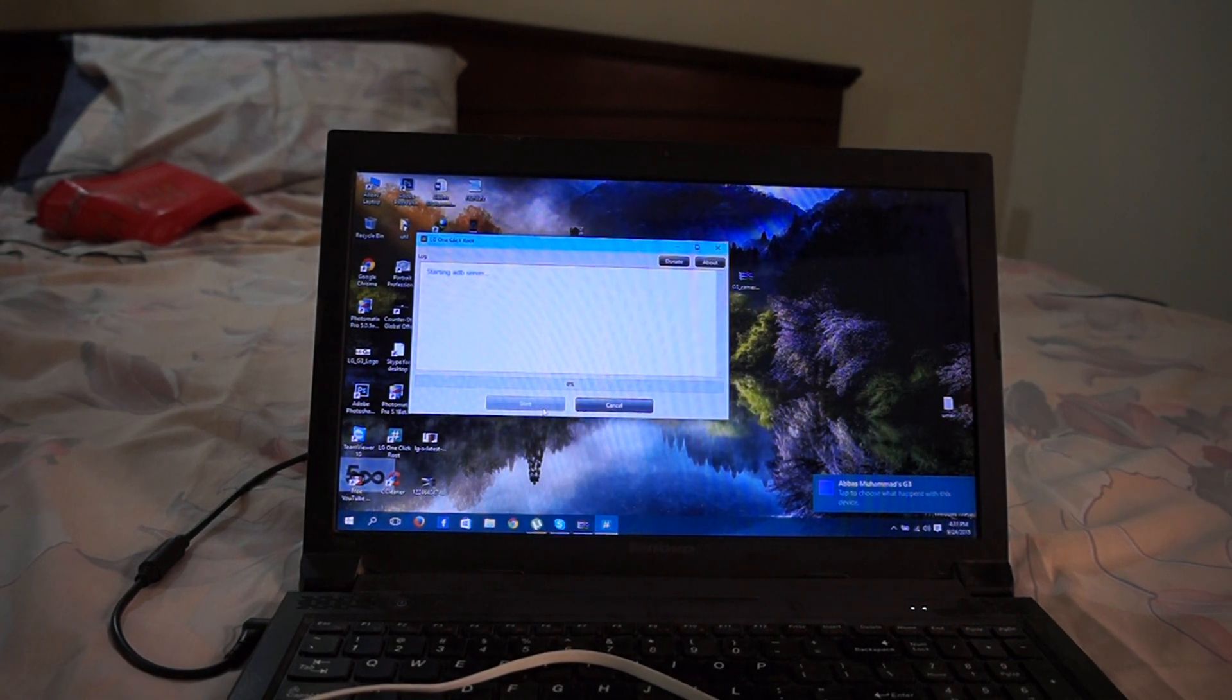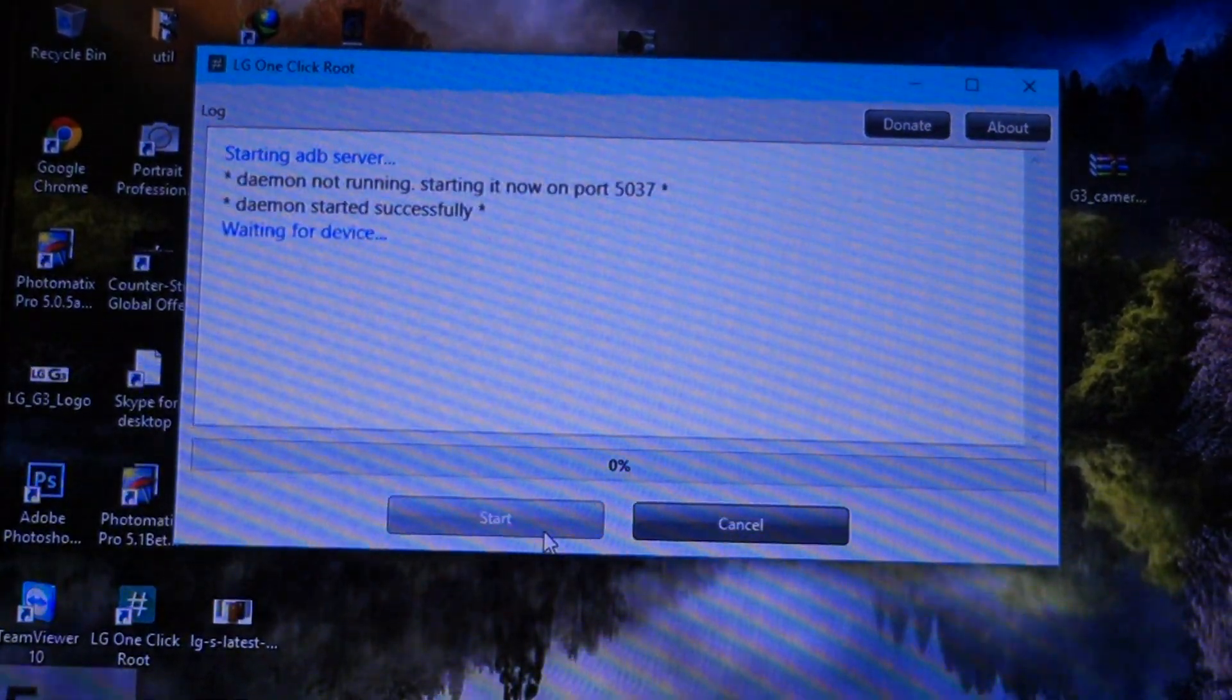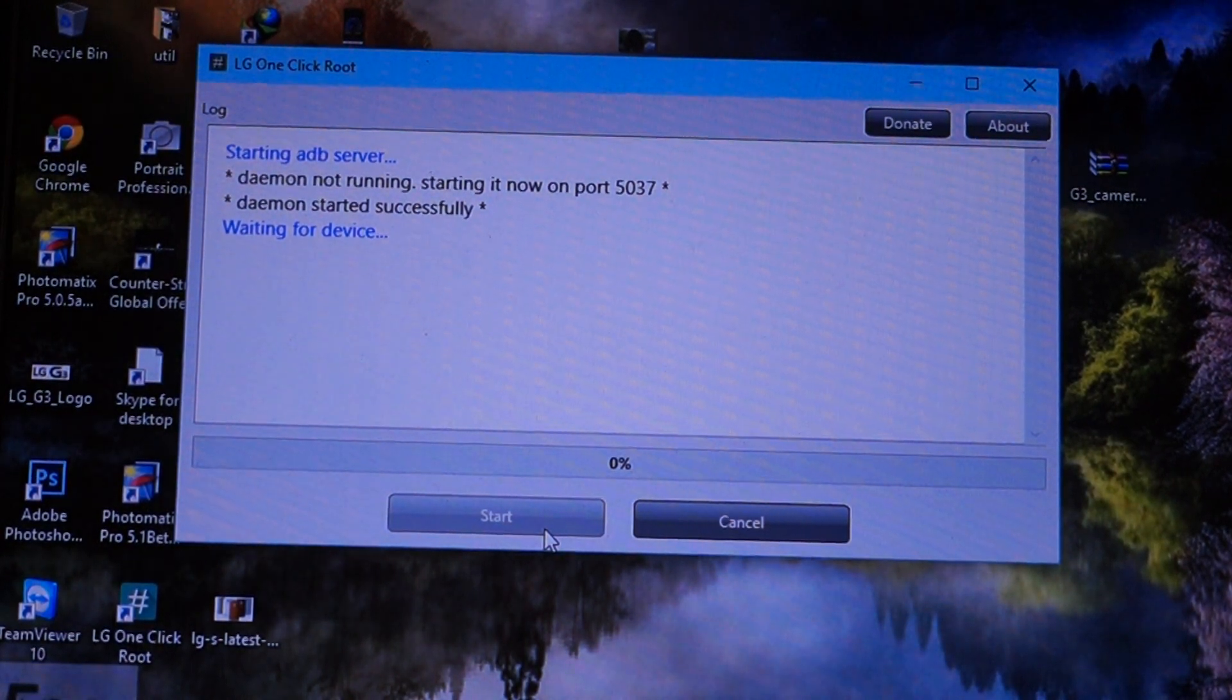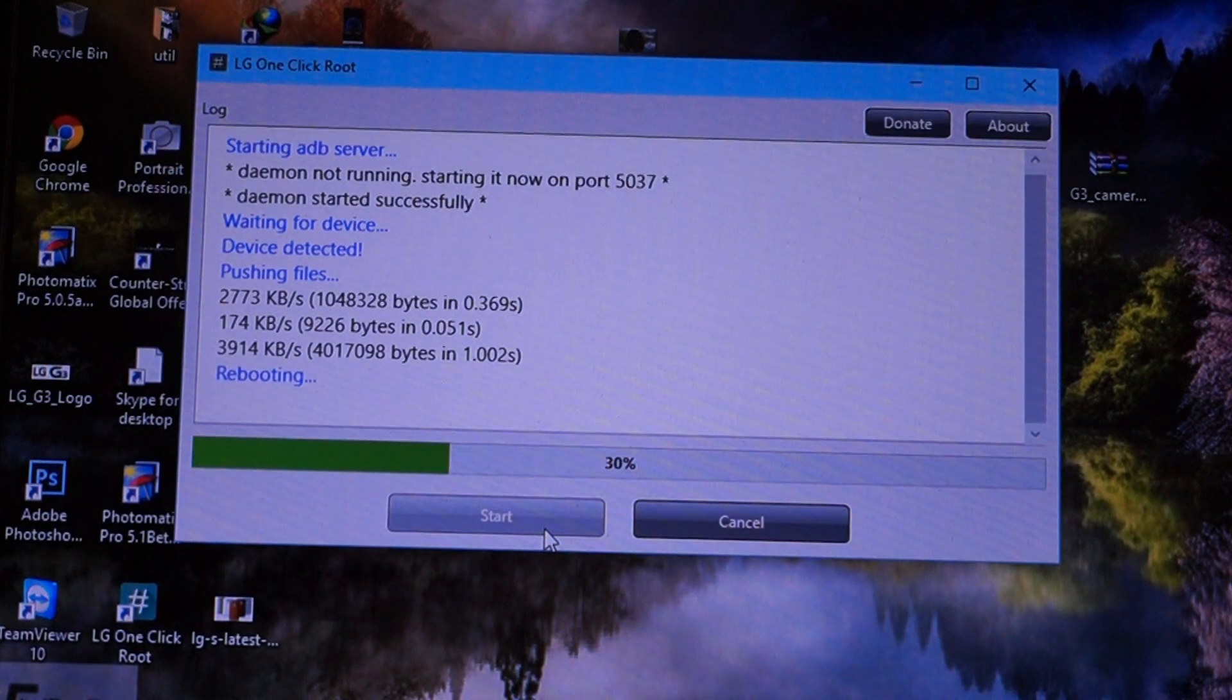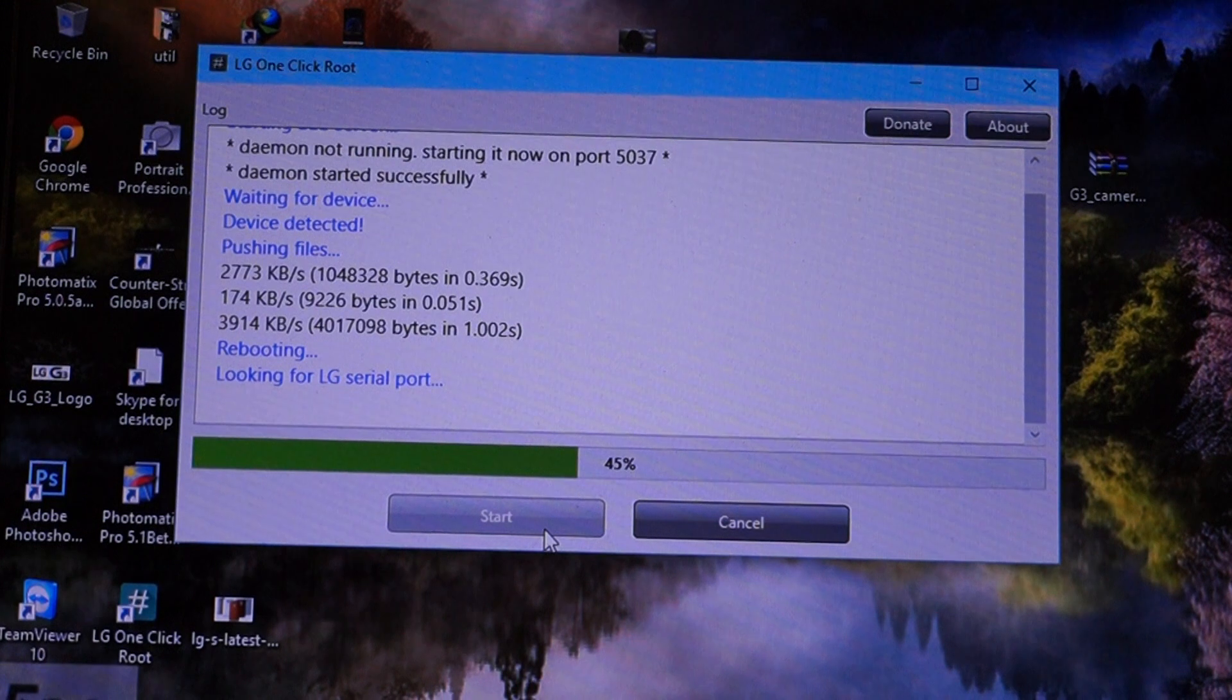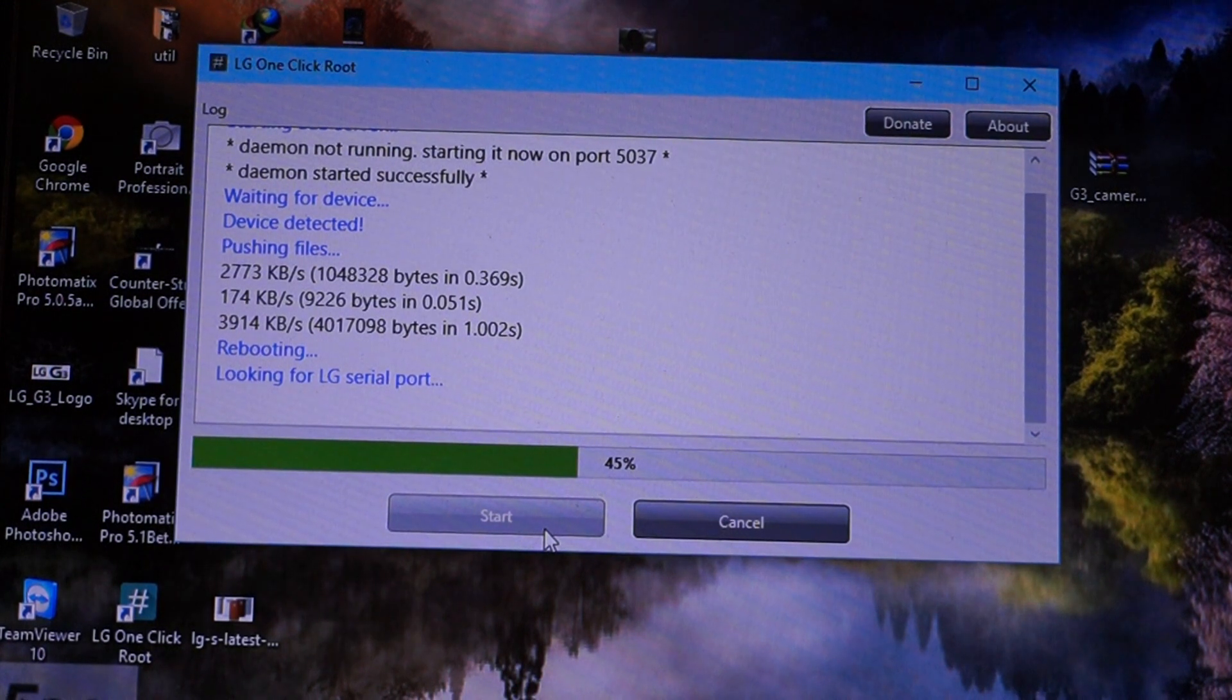You can see the ADB server. If I can zoom, you can see that we have the ADB server here. Wait for it. The device will automatically reboot or do anything. Just wait for it.